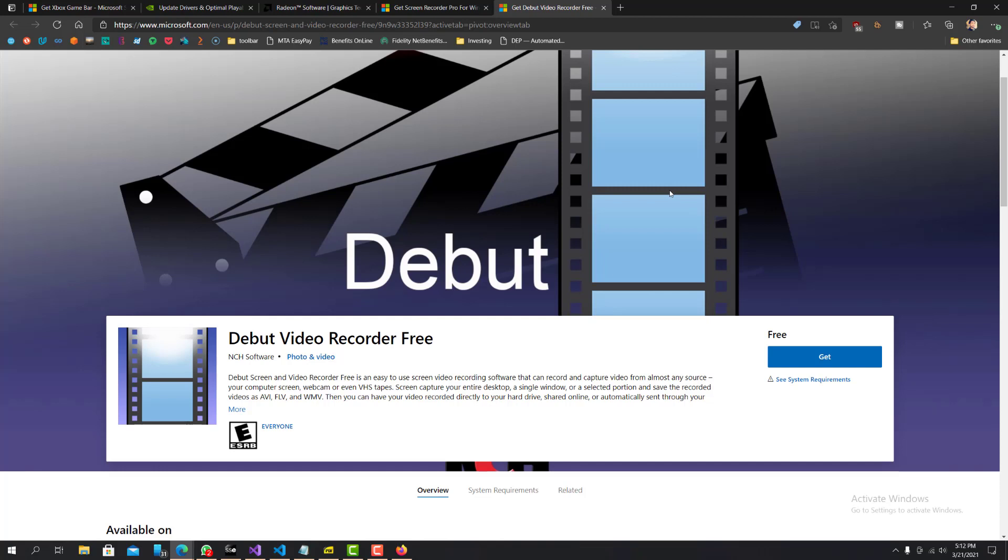But yeah, you know, in my opinion, these are the top five to get started with. And yeah, let me know what your thoughts are. If you liked this video, make sure to give it a thumbs up. Don't forget to subscribe. And you know, if you have any questions or comments, please leave them down below. Do you think there's another free one that you would recommend over the five that I've recommended? Let me know.